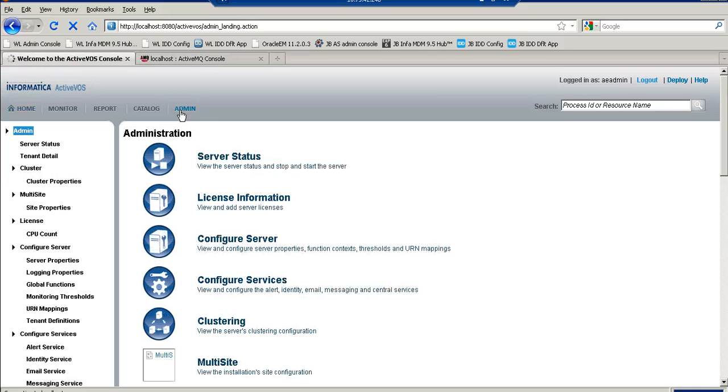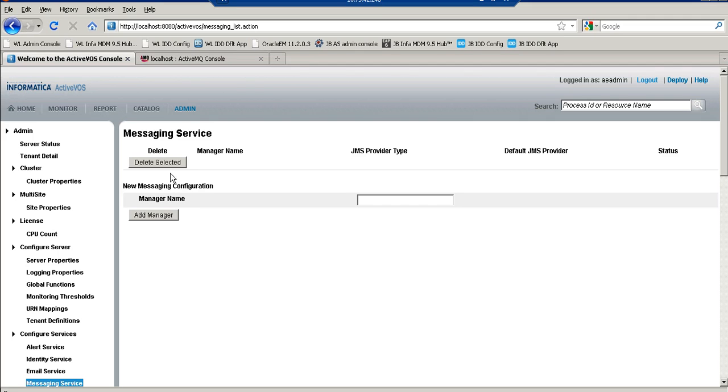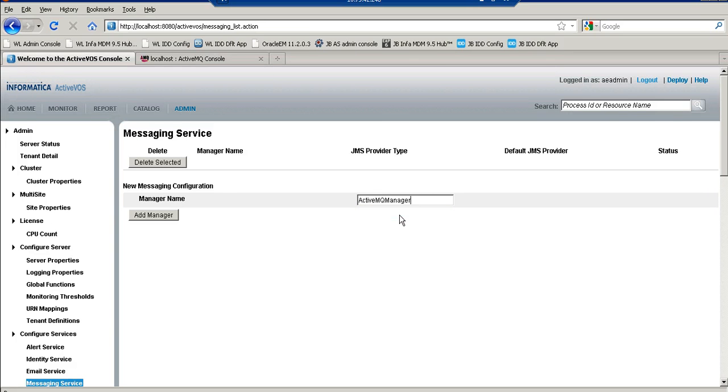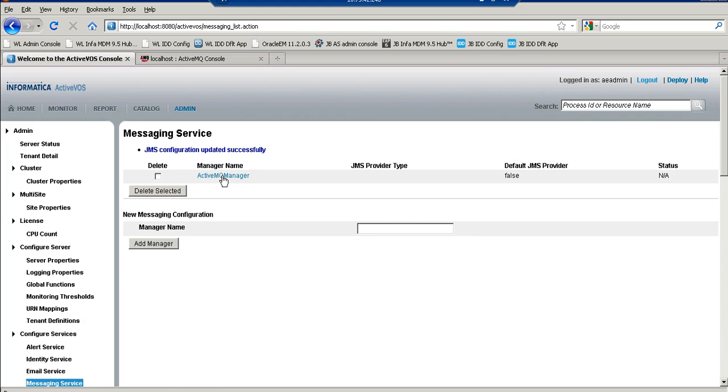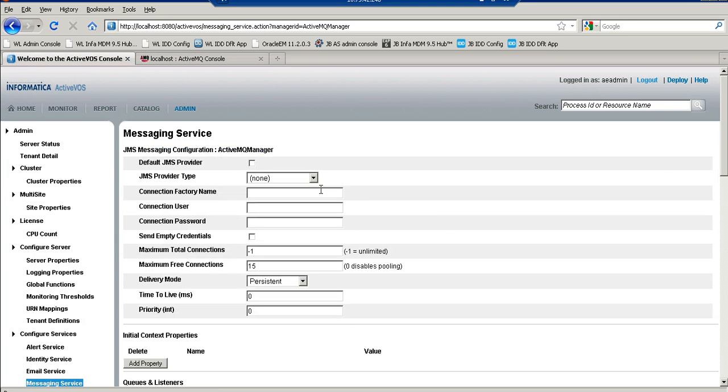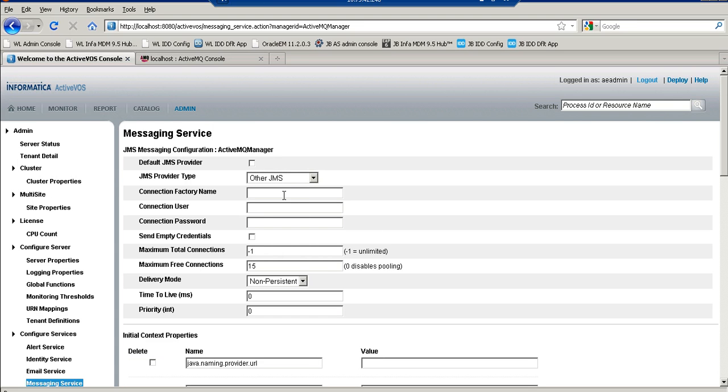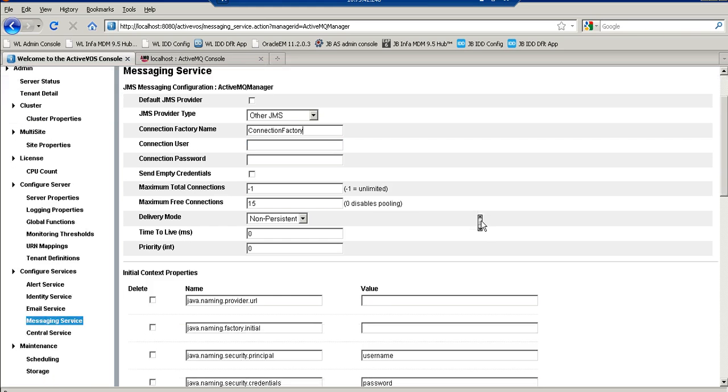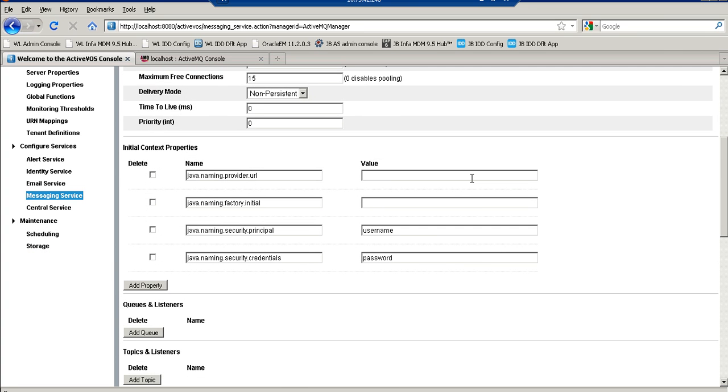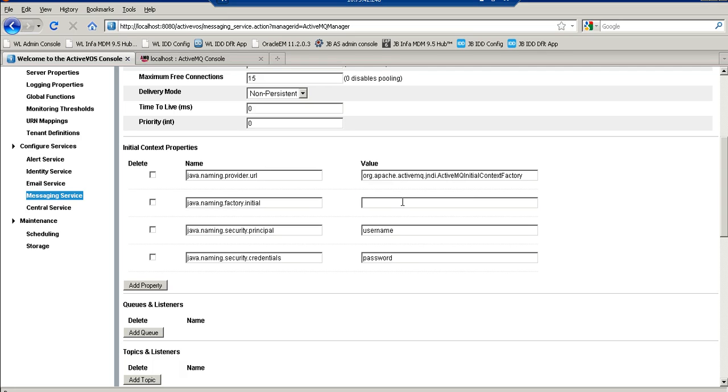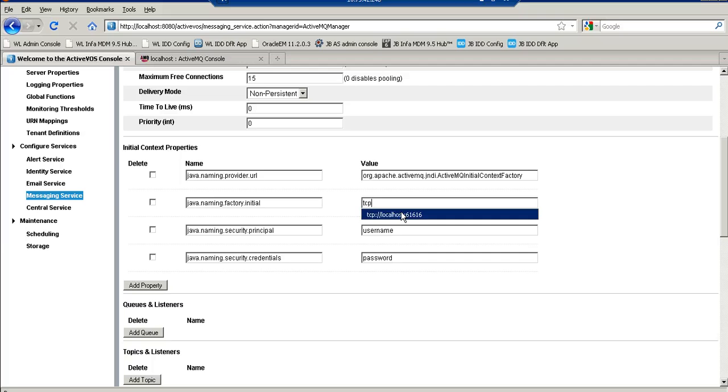Let me go to the messaging services. I will add a new manager. I will select other JMS as a type, ConnectionFactory here. Send empty credentials and rest all detail will be same. We will provide the InitialContextFactory class and the FactoryInitialConnection parameter.